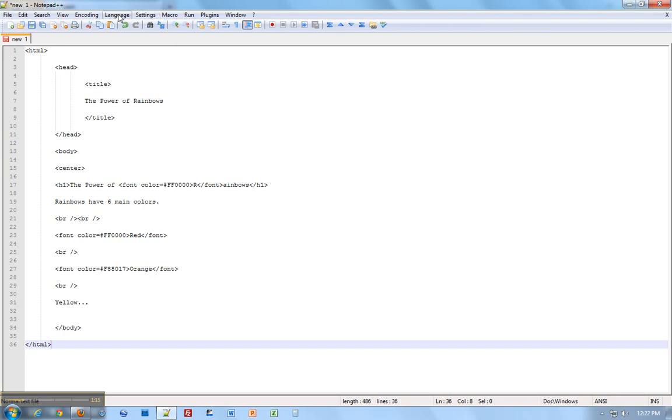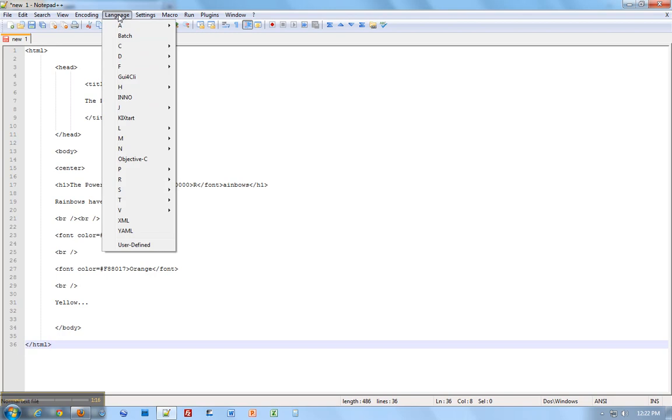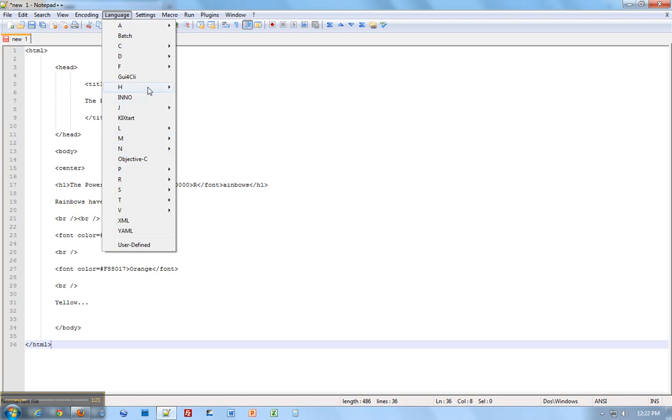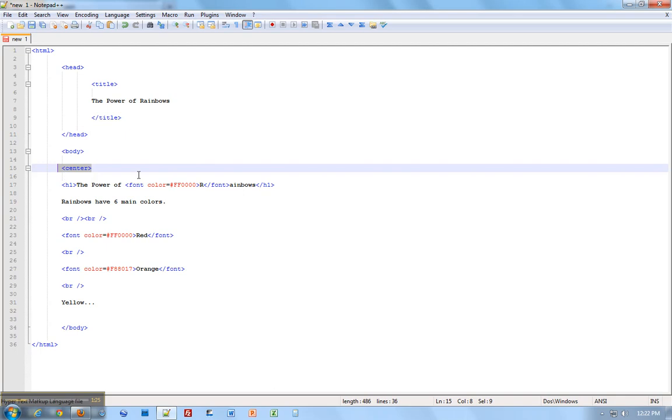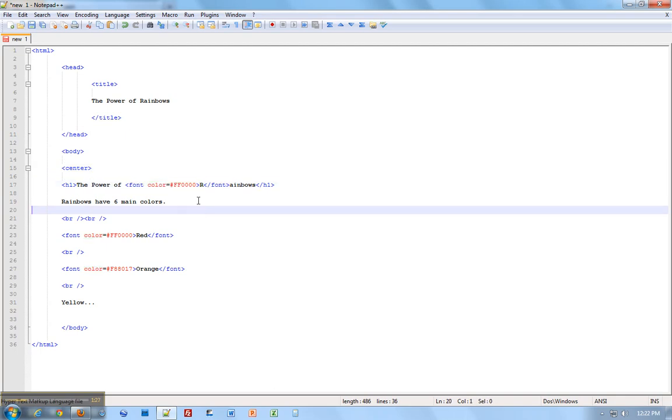Now I'm going to change the language. As you know, the language we're coding in is called HTML. There's lots of languages out there, but we're using HTML, and it color codes it so that the tags are blue, the attributes are red, and words that show up are black. Pretty sweet.